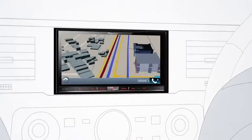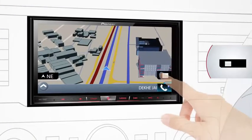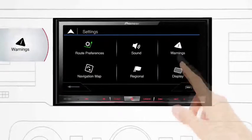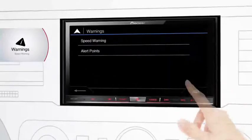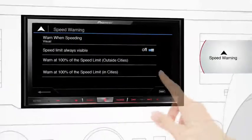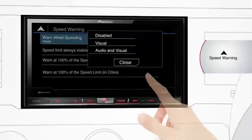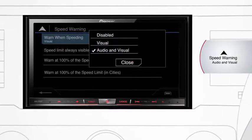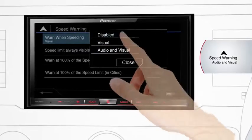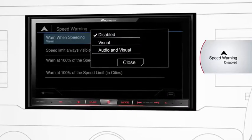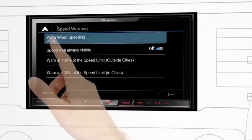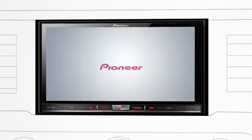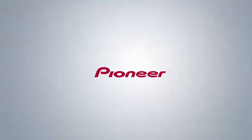How to enable and disable overspeed warnings: go to the navigation menu by pressing the options tab. From settings, click on the warning icon and choose the speed warning tab. Click on it — when speeding, you can select from visual or audio and visual as per your preference. Overspeed warnings can be disabled too. Now go back to the navigation screen.